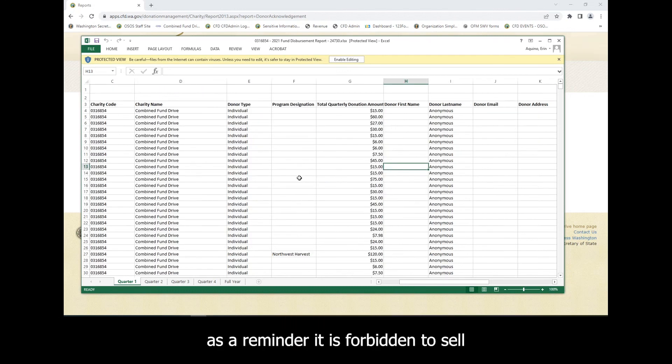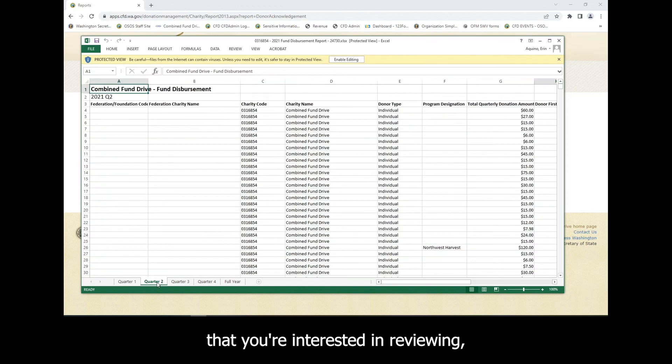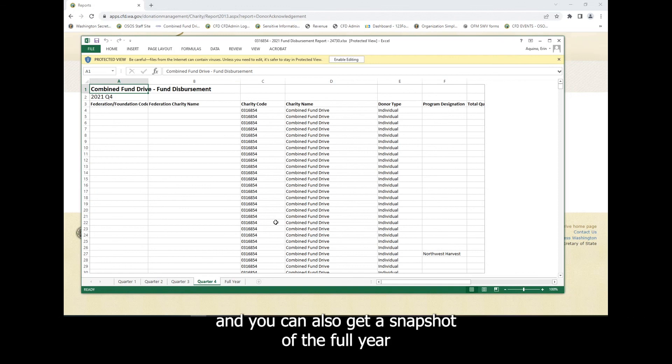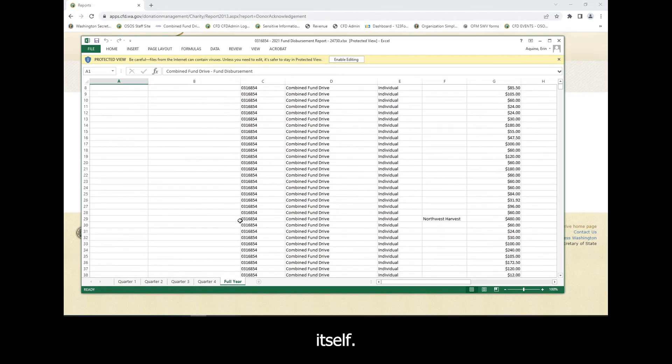As a reminder, it is forbidden to sell or rent donor names. You can click on any quarter that you're interested in reviewing, and you can also get a snapshot of the full year itself.